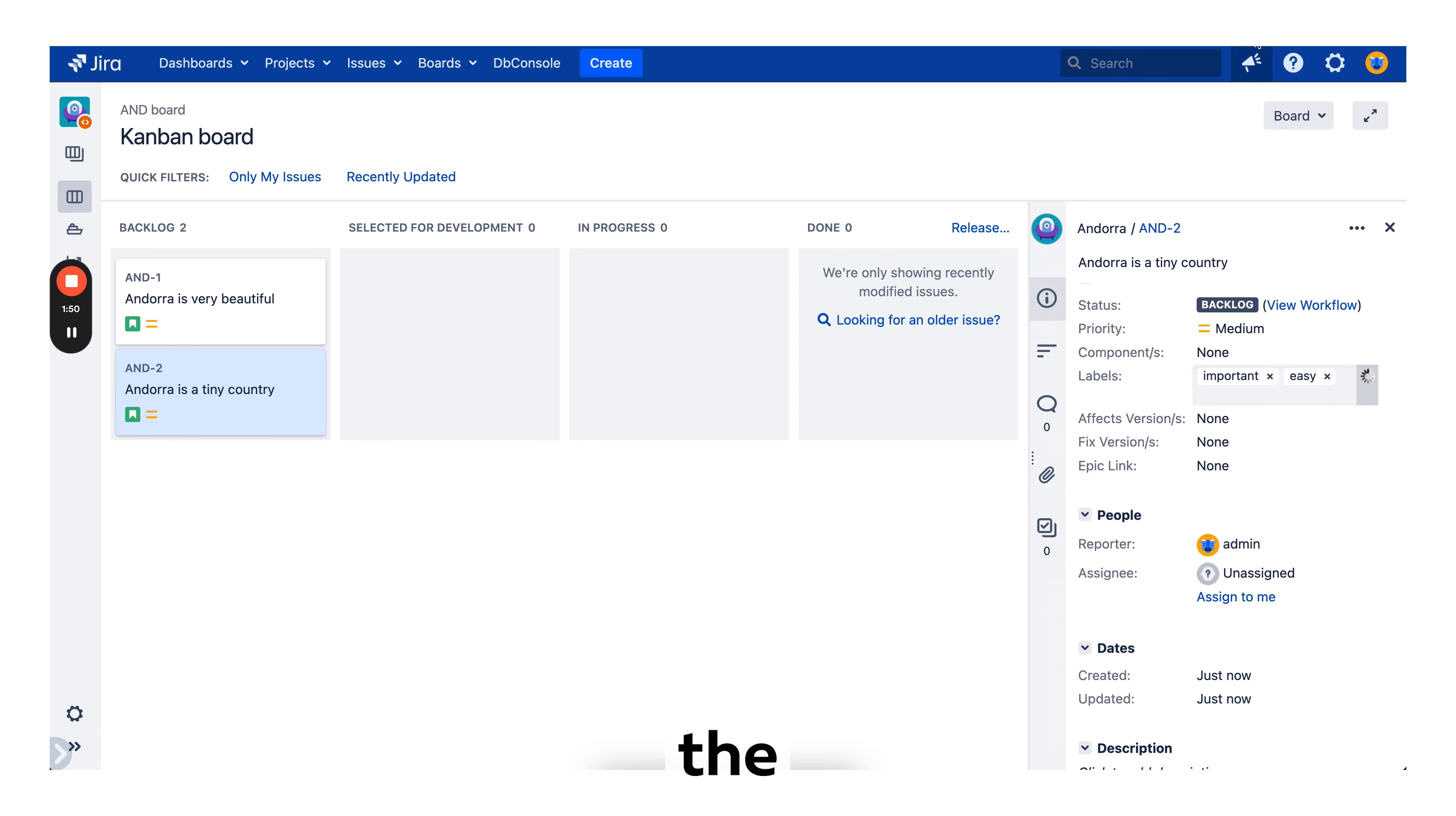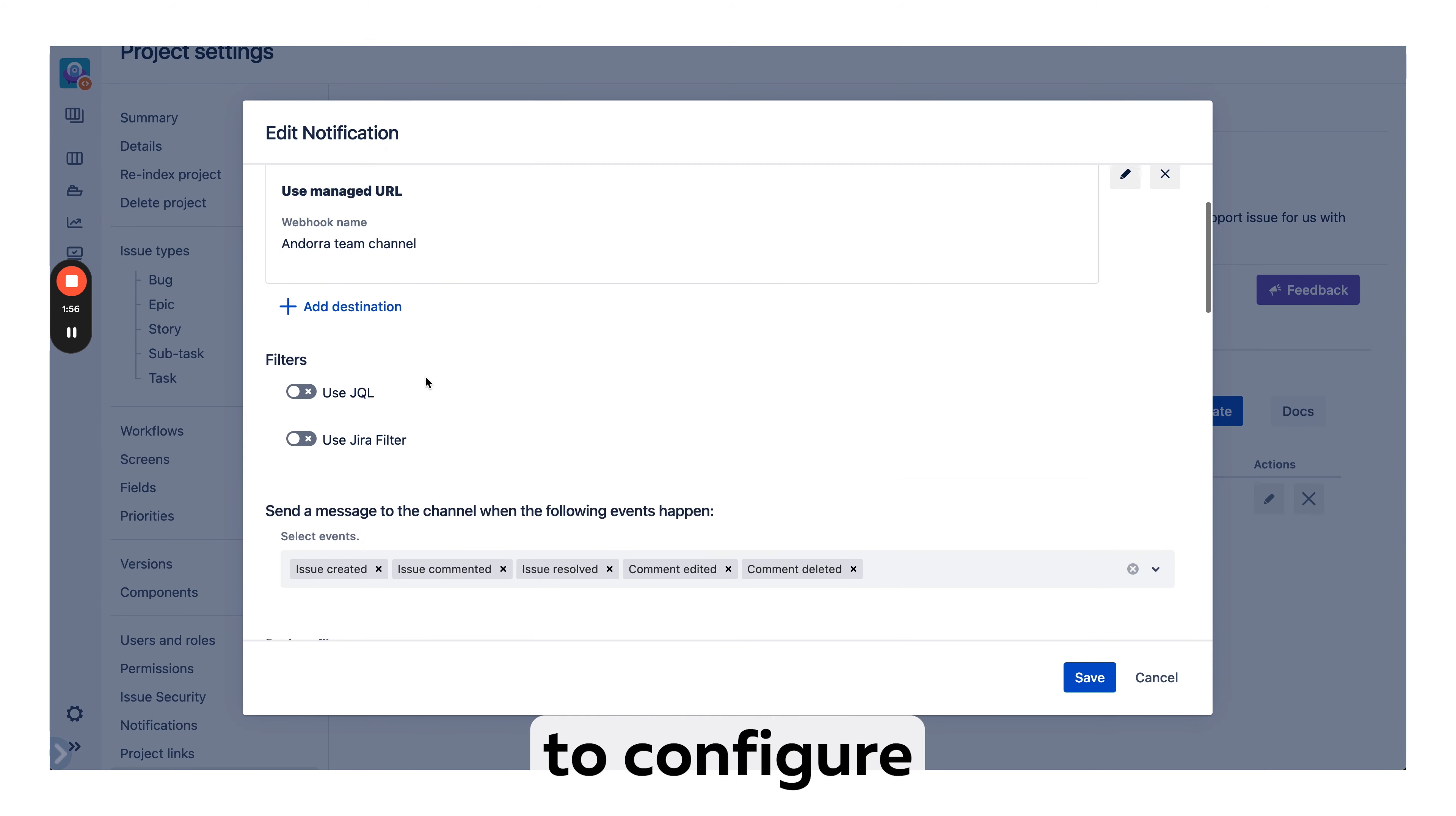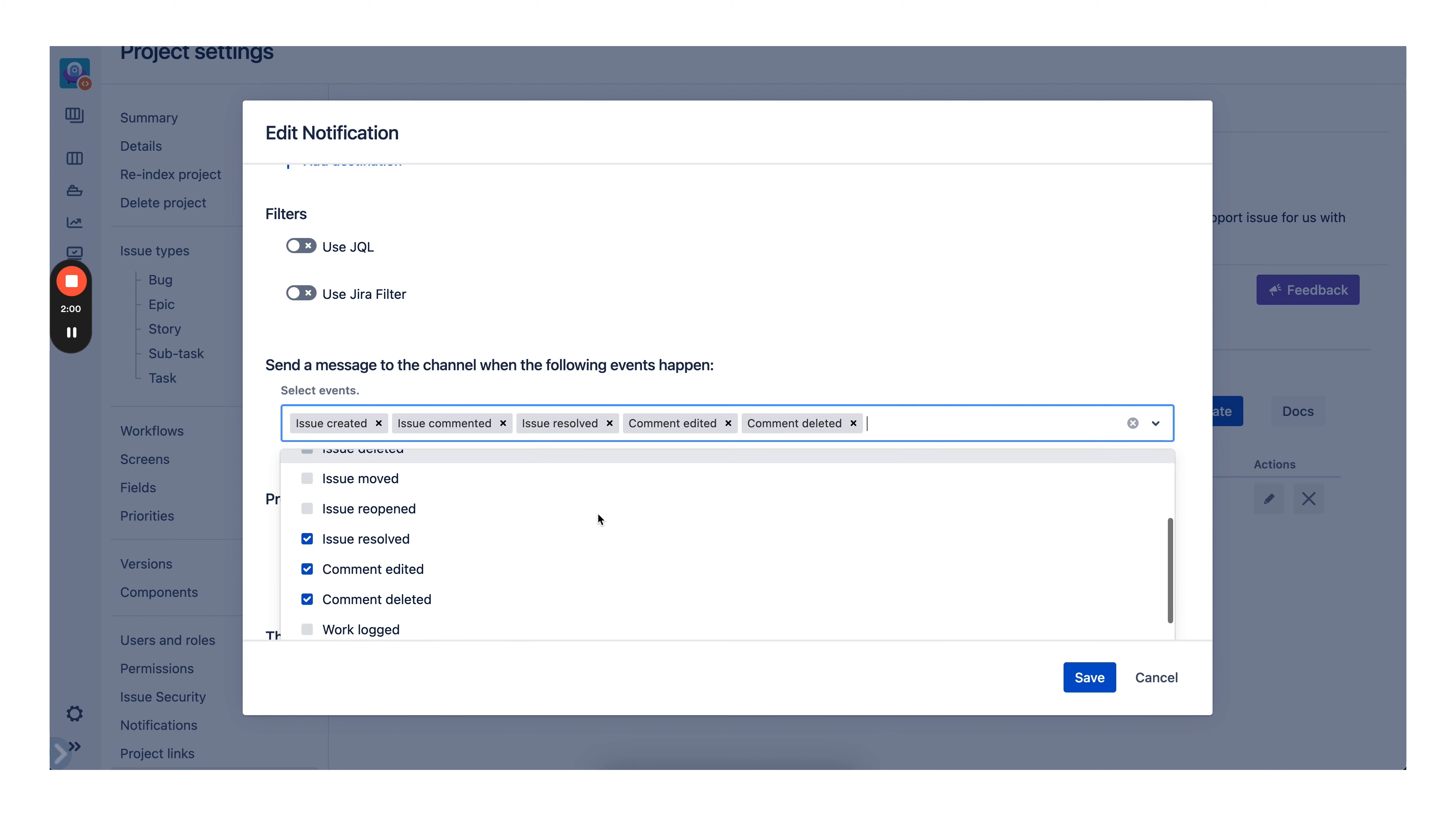We created the labels. Now we'll jump back to our project level rule and tell as well that we want to confirm notifications for issue transitions as well.